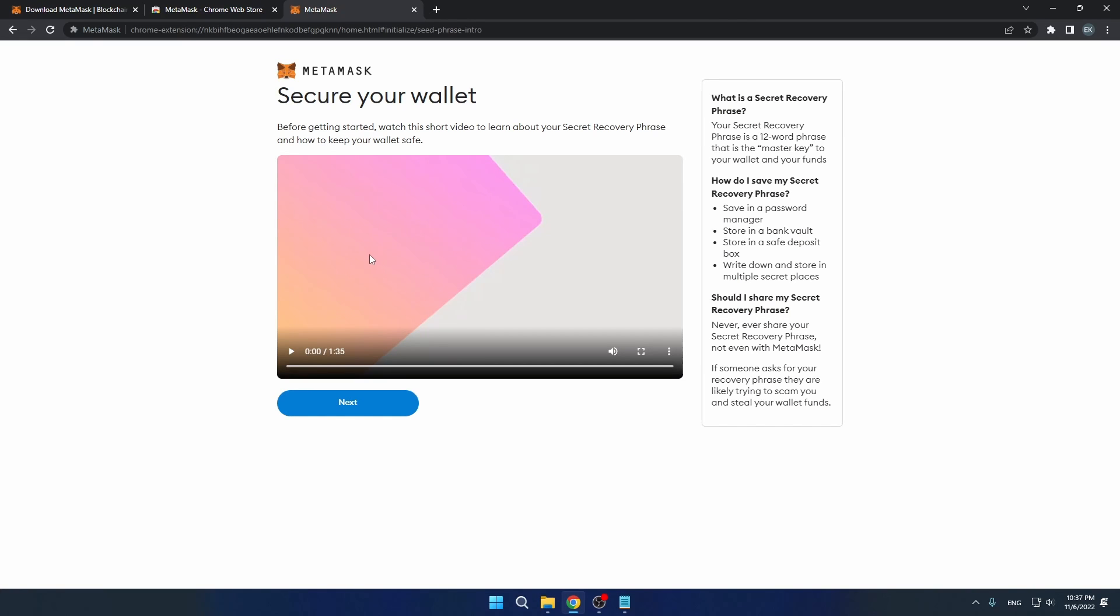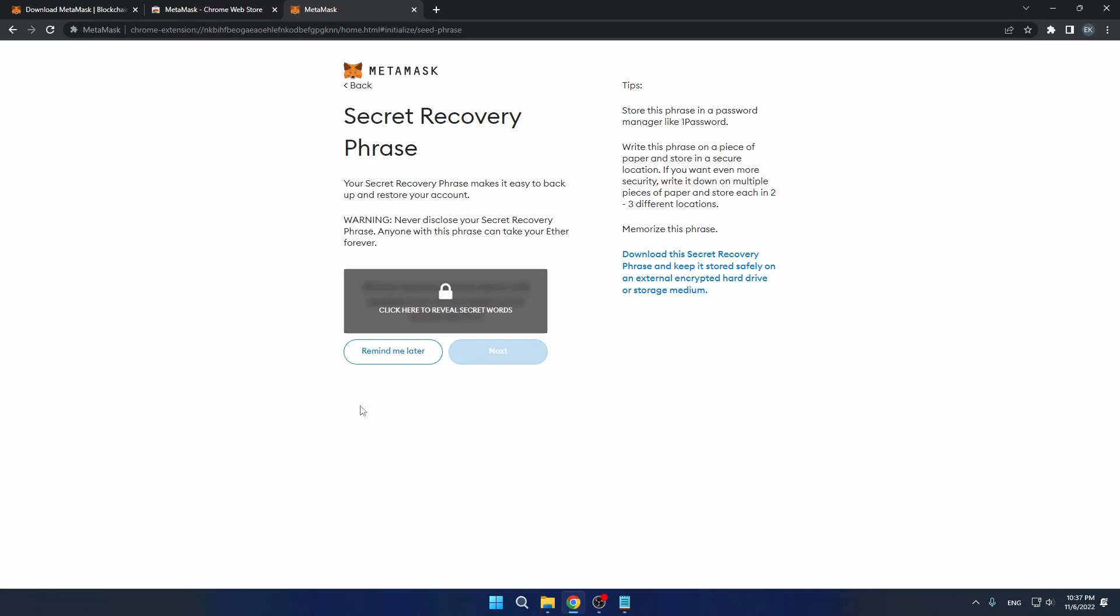You'll be presented with this video, which you can press next. Here you will have your secret recovery phrase. From here, click on Reveal Secret Words. Make sure you write down your recovery phrase in case you lose your wallet. This will be the only means of recovery.